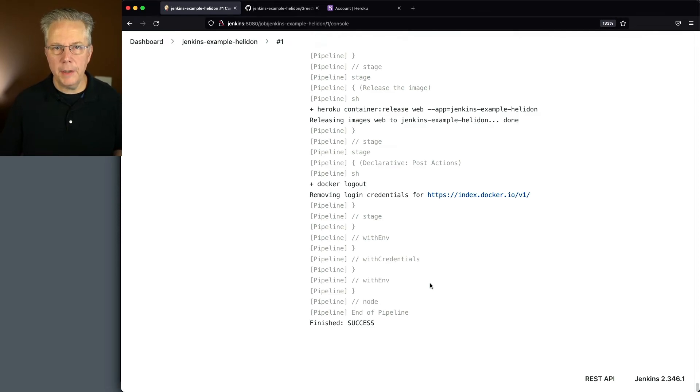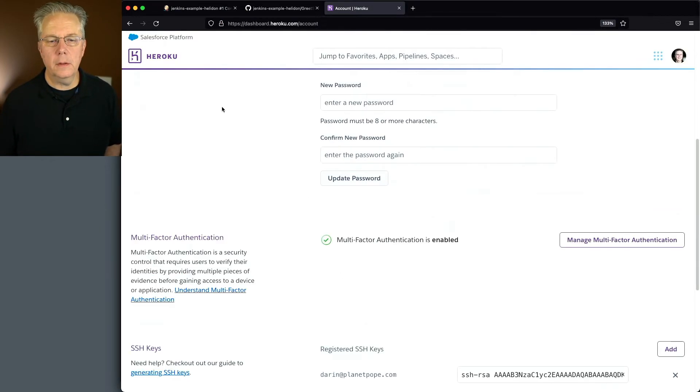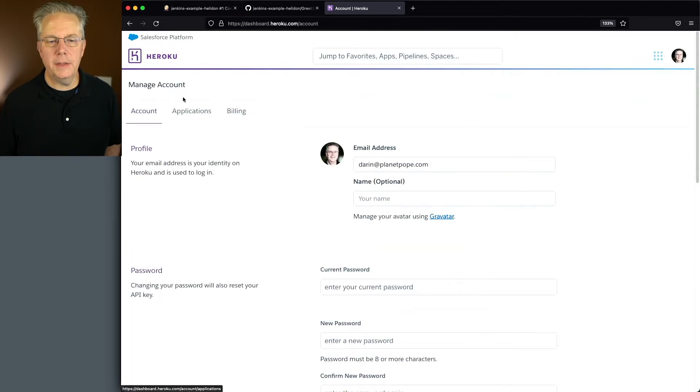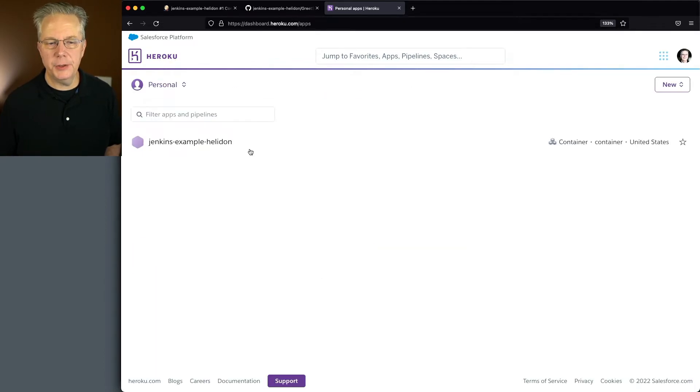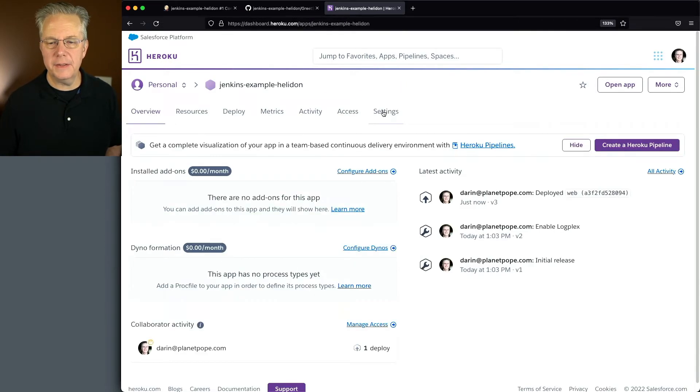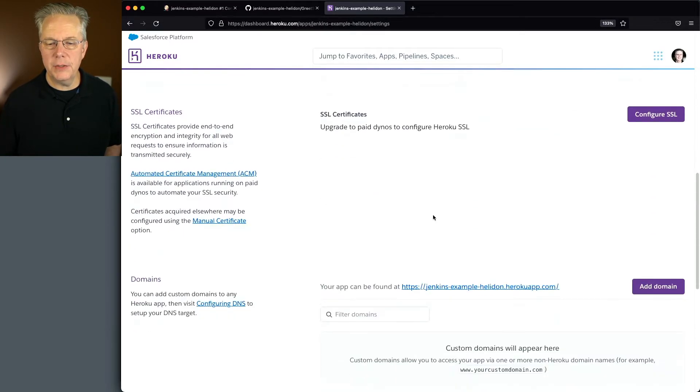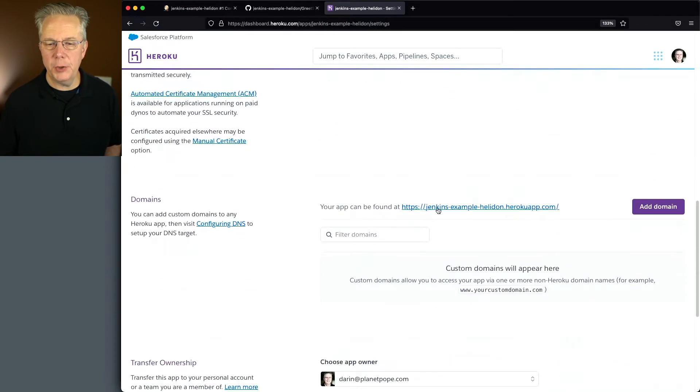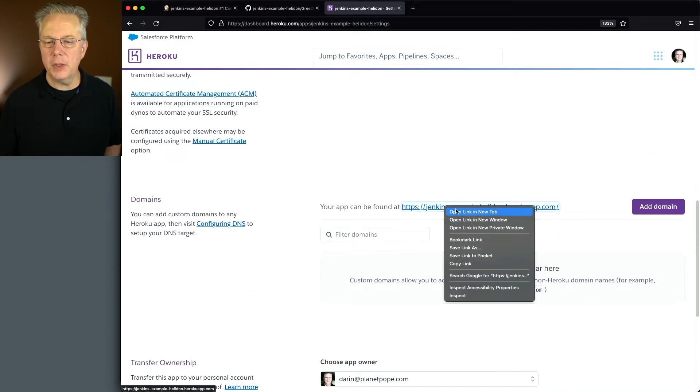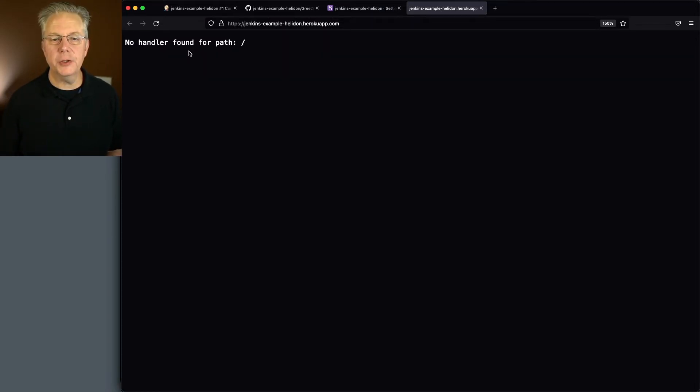And now that our job has completed successfully, let's go back over to Heroku. Let's go back into our application. So we'll select that, click on settings. Now let's scroll down to our application URL. Let's open that up in a new tab. And as that renders, it says no handler found for path slash.